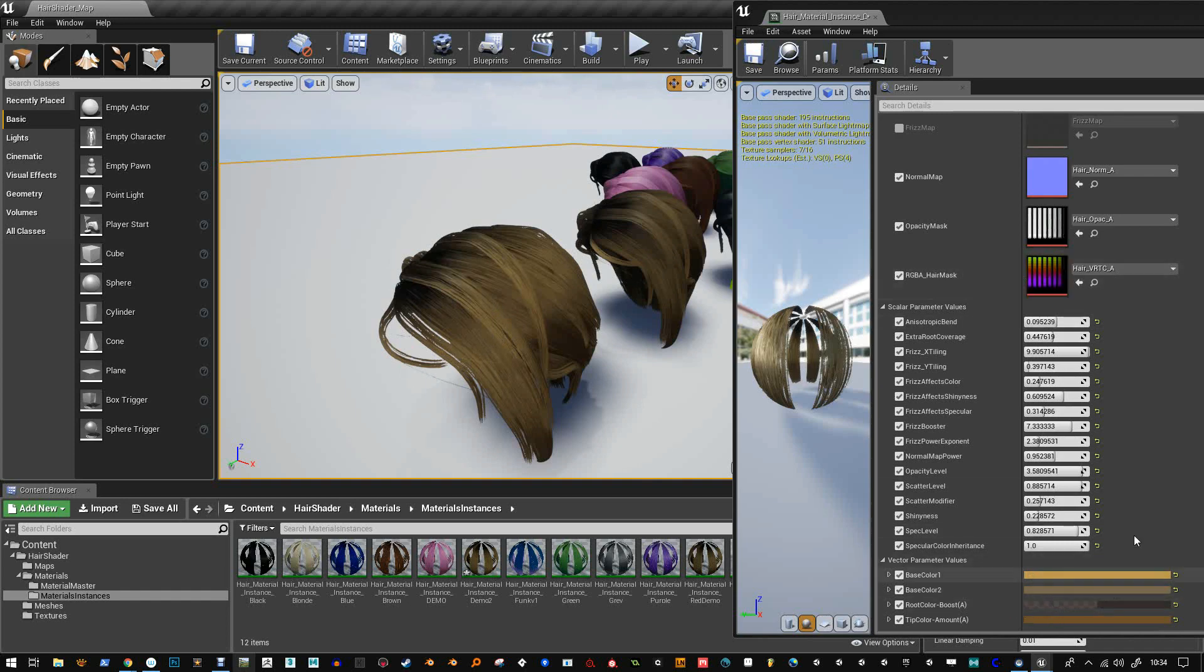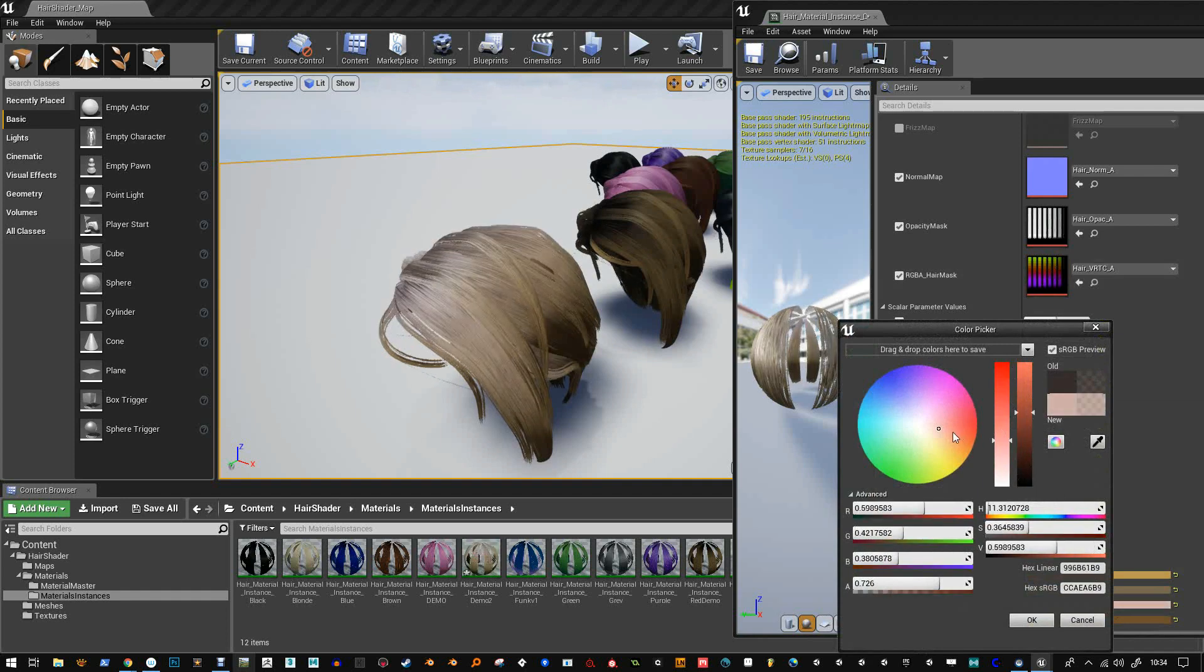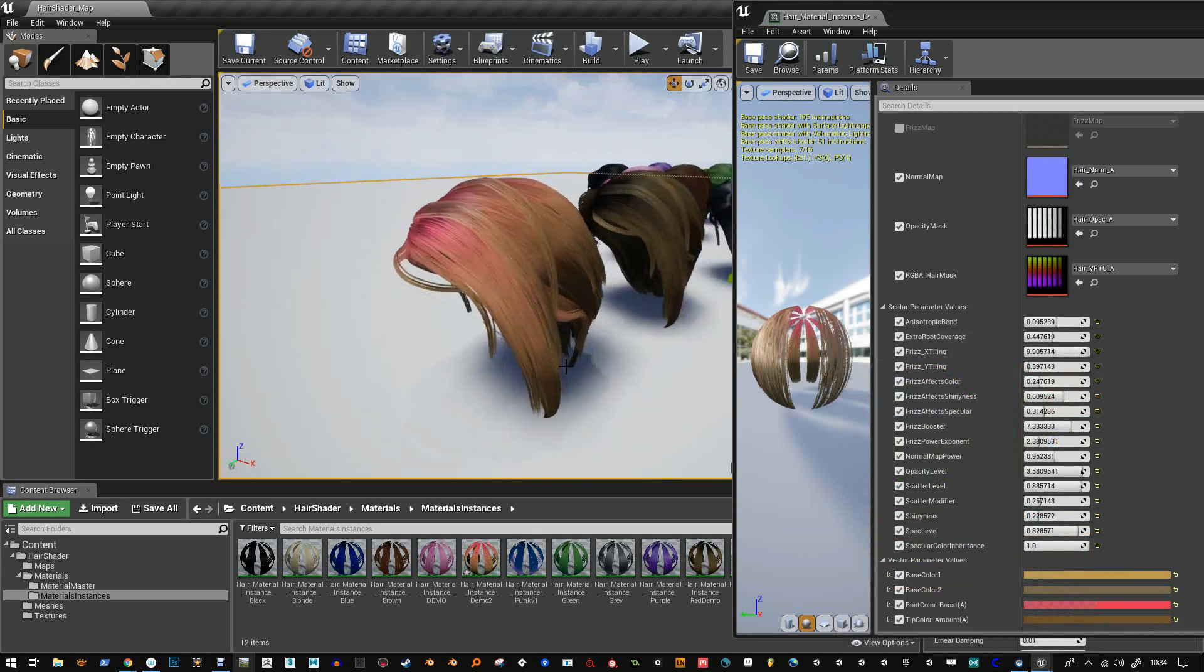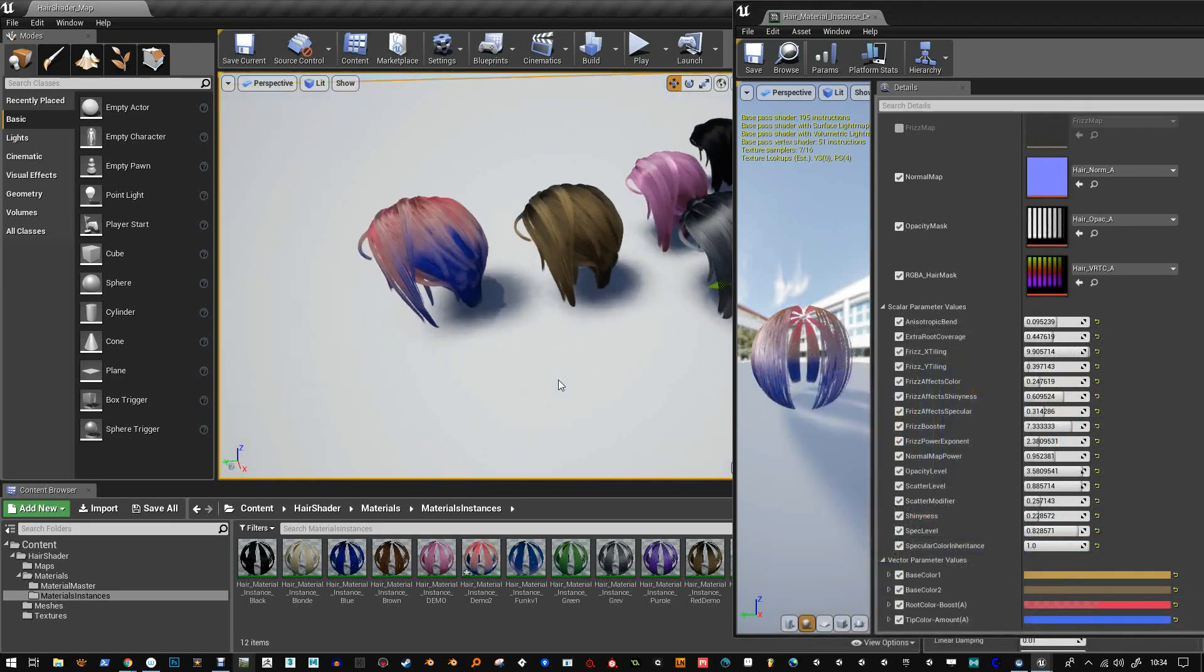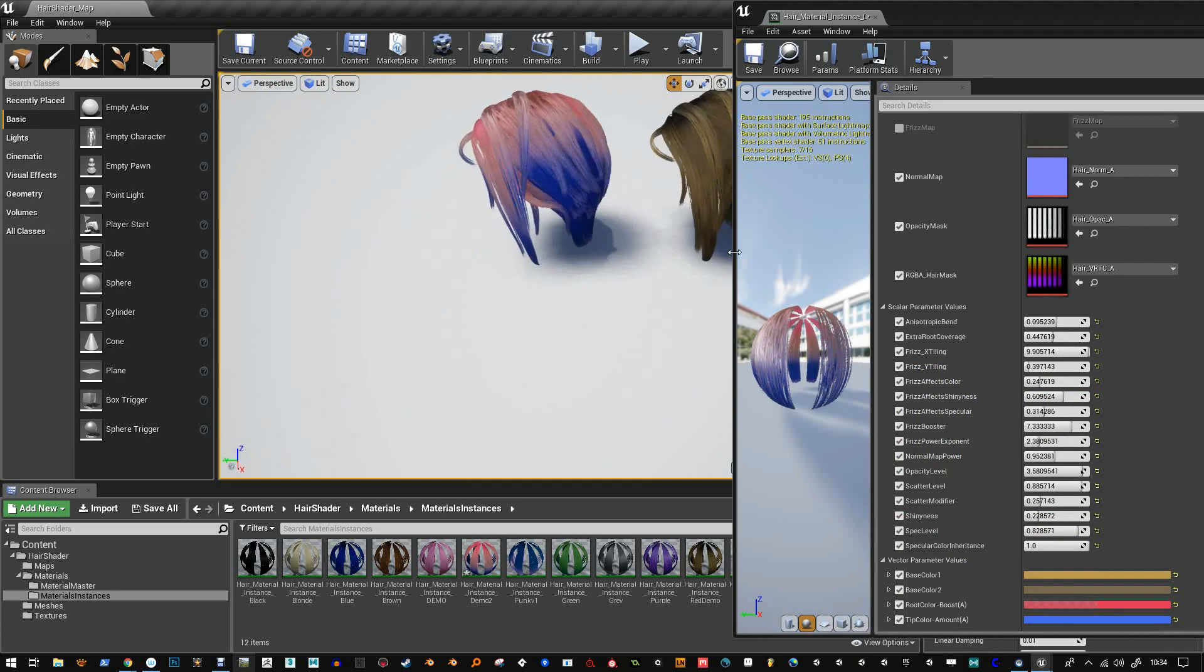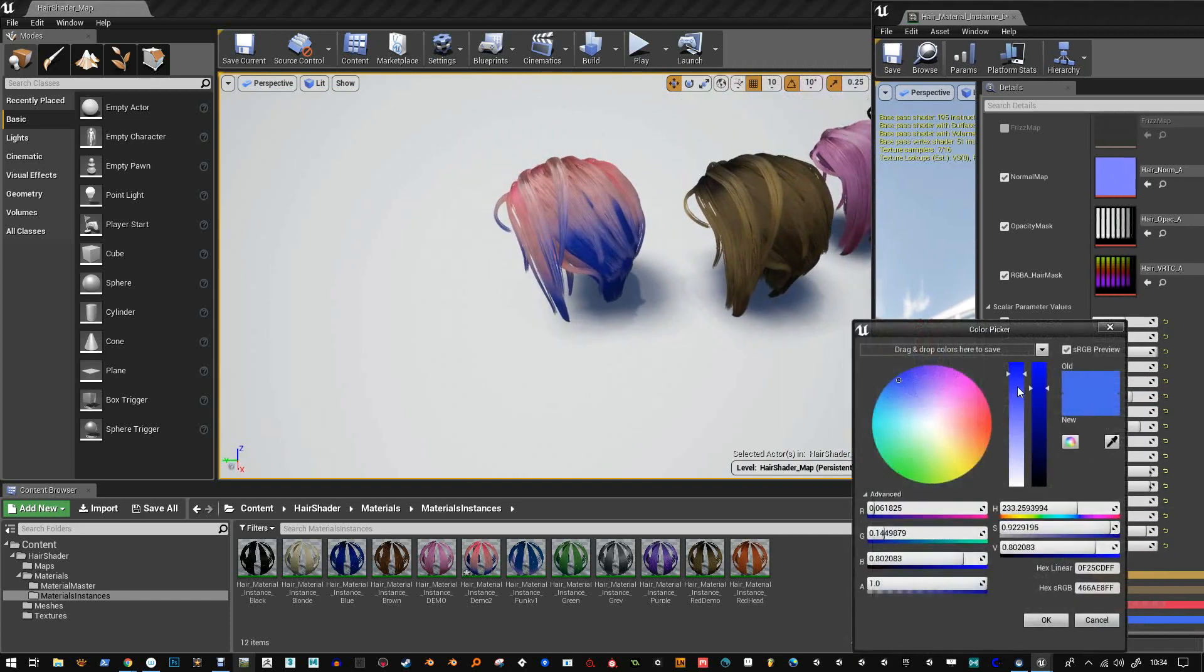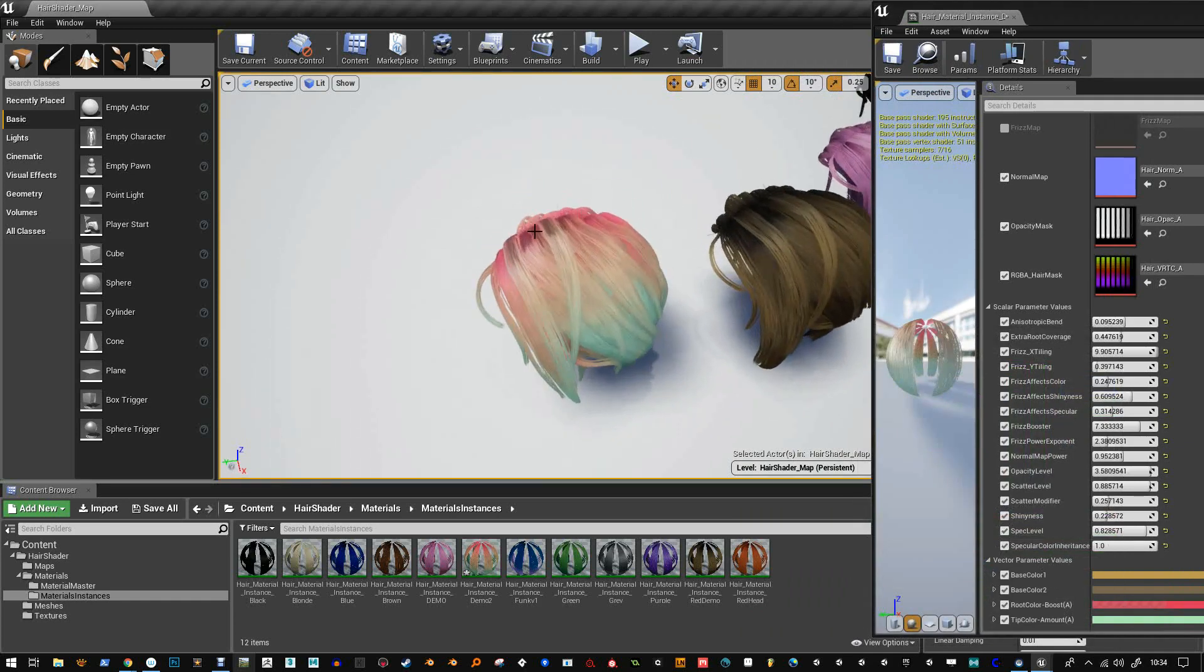The root is controlled by the green channel. So you can see I can change the color of the root here like to red just for example in case you wanted some funky root color. Let's go for blue for the tip. So you can stylize this pretty much any way you want to. And that can look quite nice.